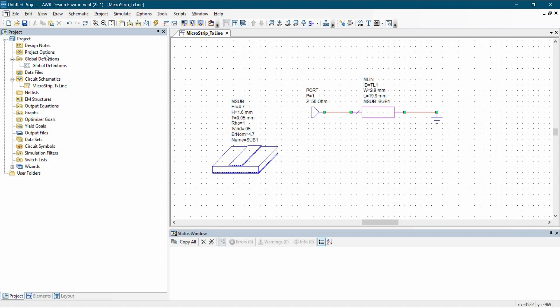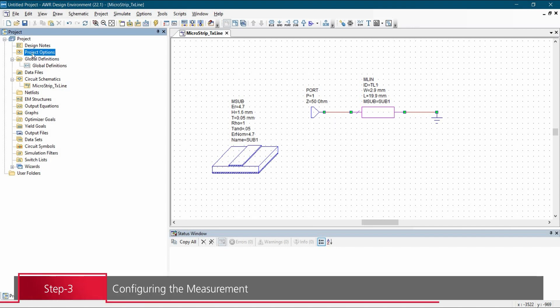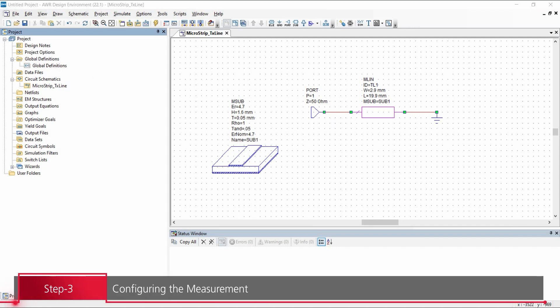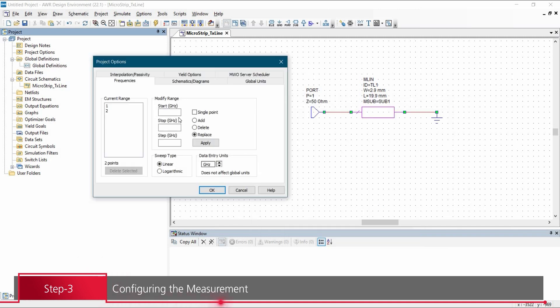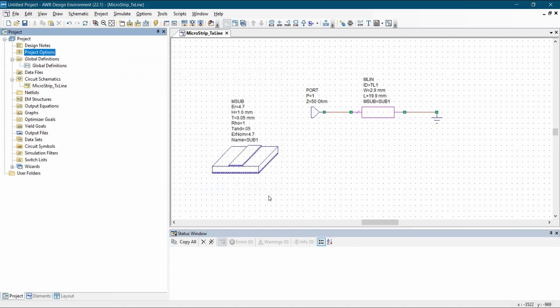Now before running the simulation, we are going to set up the project option. To do that, we will go to project window, select project option. Double click here and just select the frequency. So in our case, we are going to run it for single point, which is 1 gigahertz. Click on apply and OK.